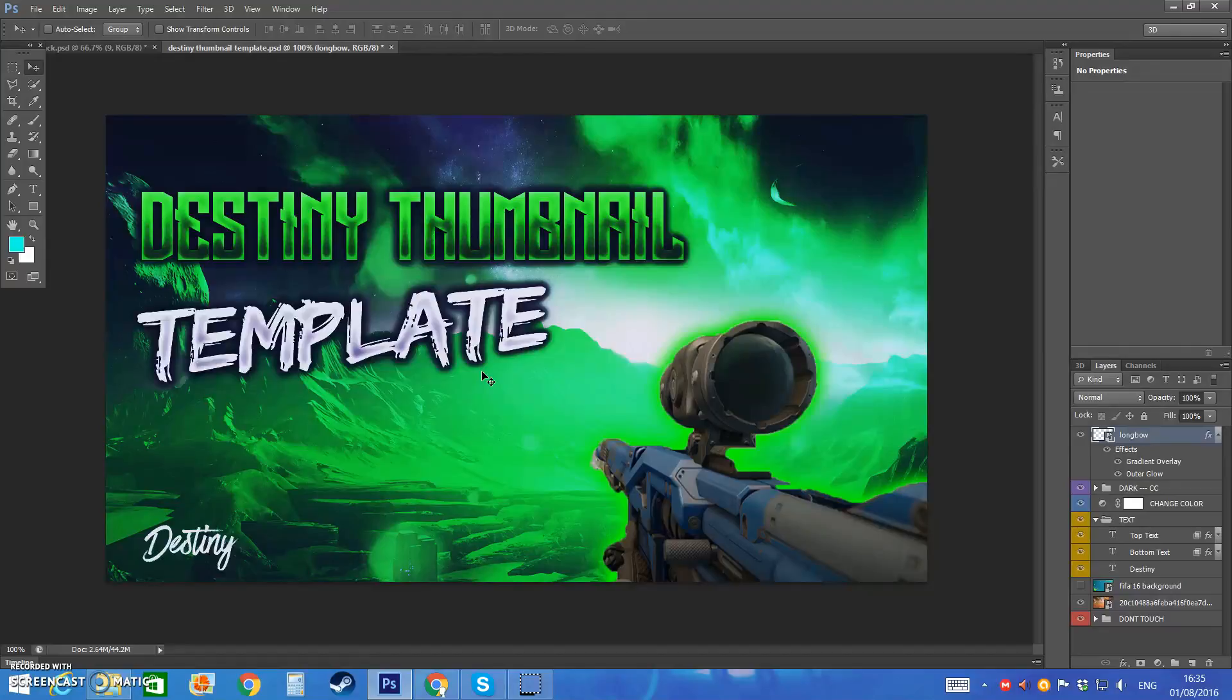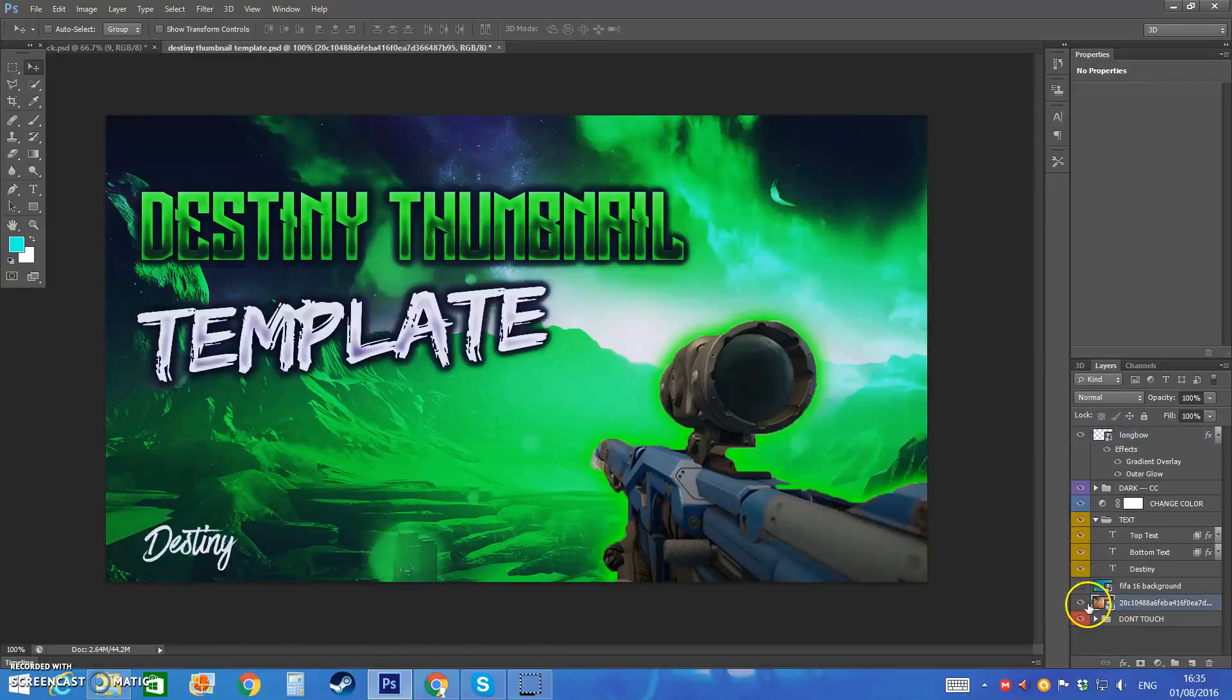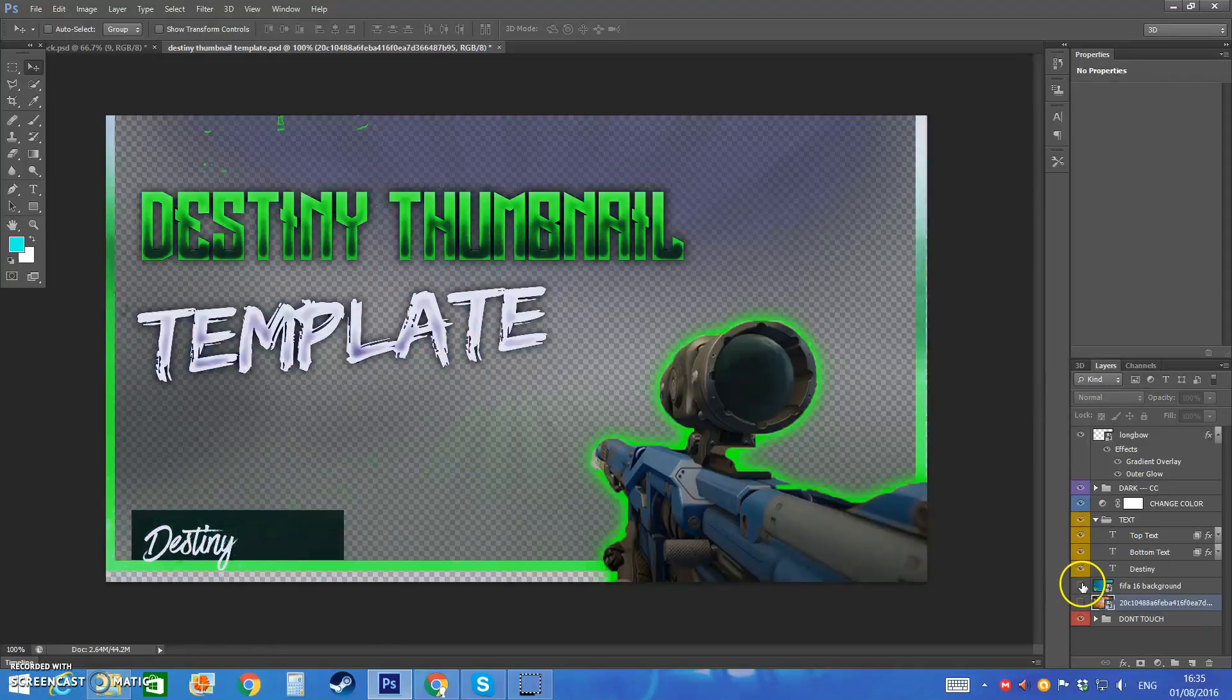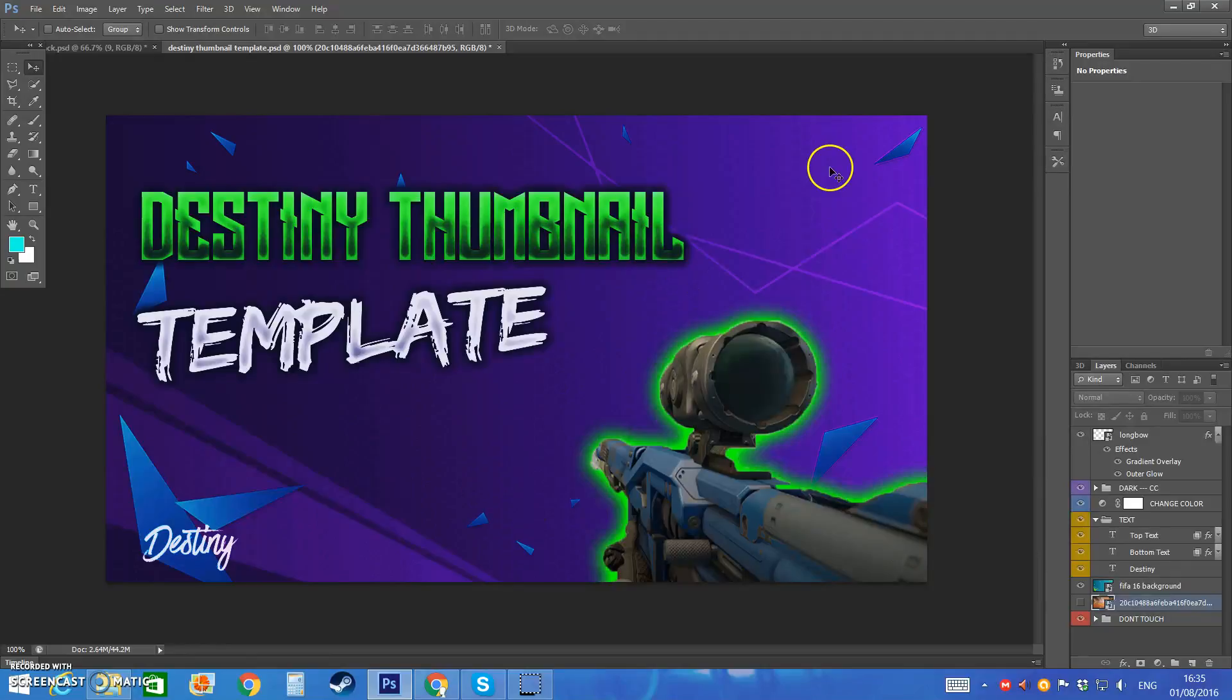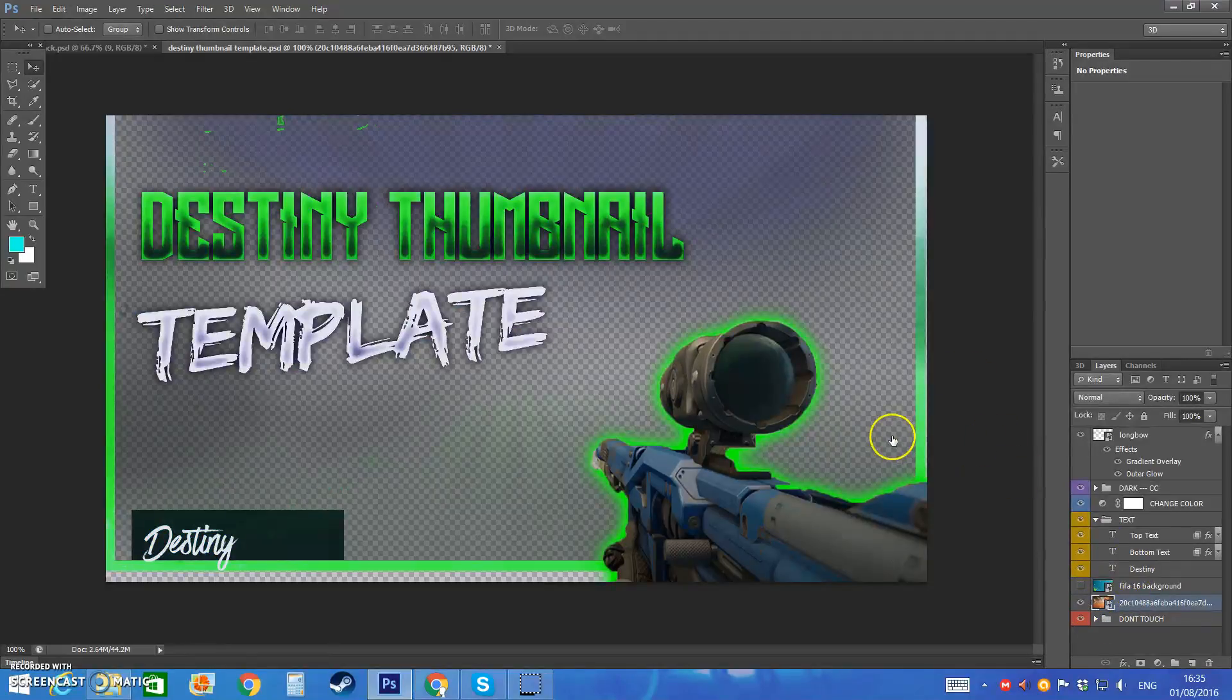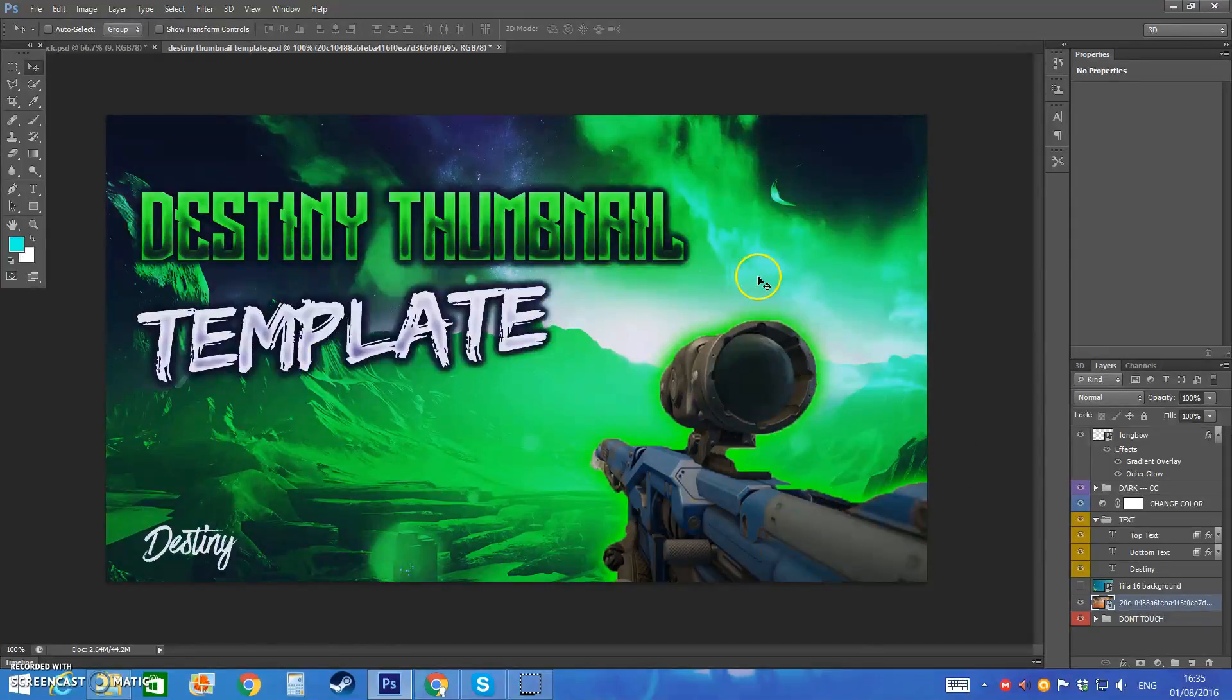So this is going to be a thumbnail template for Destiny and the font and text doesn't really matter. Background you can obviously change it so say for example you don't want this background, this is what it looks like with no background which obviously looks horrible. So you can change it to this background or whatever background you have on your PC but this background in my opinion looks really cool and I'm definitely going to be using it.